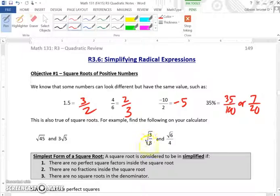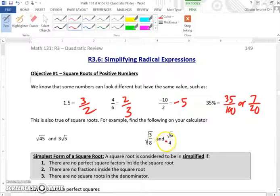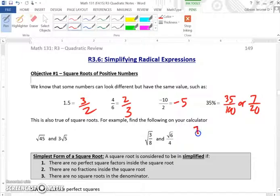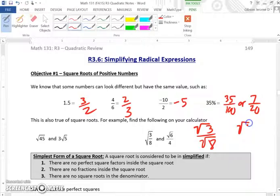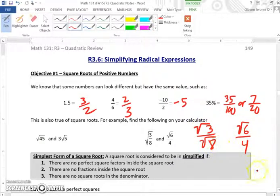Now, the square root of 3/8 and the square root of 6 over 4 are not the same. That is because the square root of 3/8 is the same as the square root of 3 over the square root of 8, whereas the square root of 6 over 4 is just the square root of 6, divided by 4. So these will not produce the same answer.